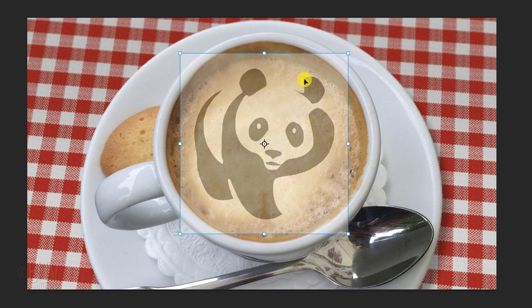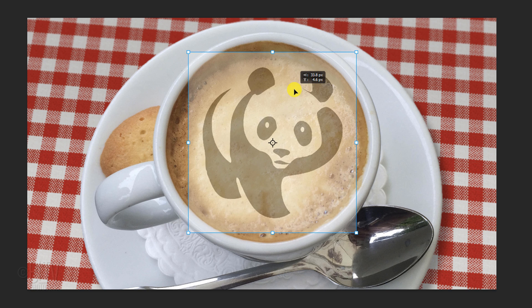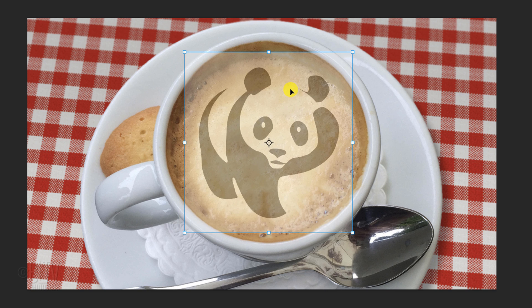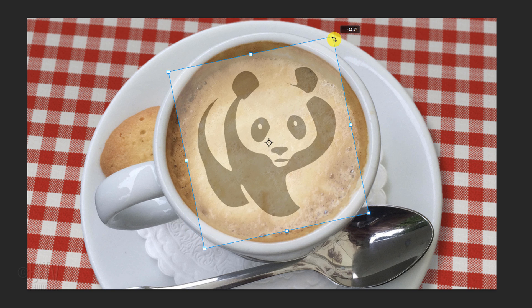To reposition it, go inside the Transform's bounding box and drag the graphic. To rotate it, go to a corner and drag it clockwise or counter-clockwise to an angle you like. Then, press Enter or Return.